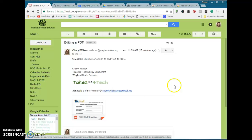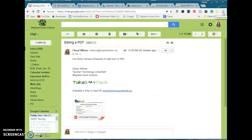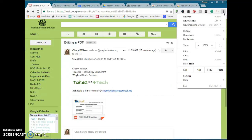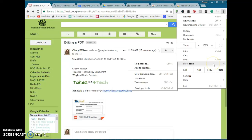You're going to need to add an extension. So you're going to navigate to the upper right-hand corner, click on the three little dots, and click on More Tools, or scroll down to More Tools, and then go to Extensions.